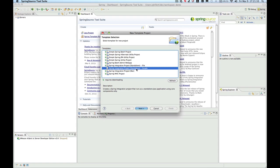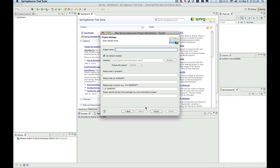Let's select the Spring Integration standalone simple template. This template will create a project that is started from the command line and uses core Spring Integration components only. When you press Next, you will get to the project settings screen.